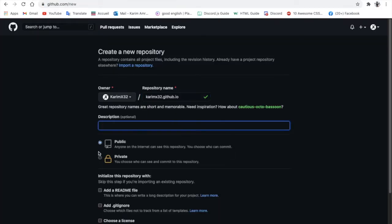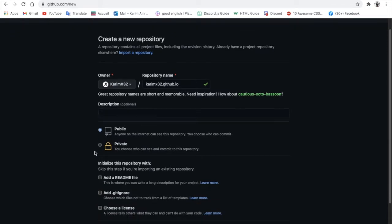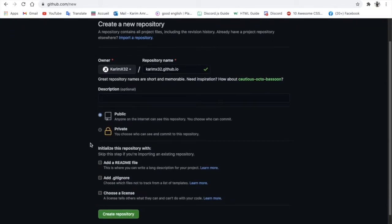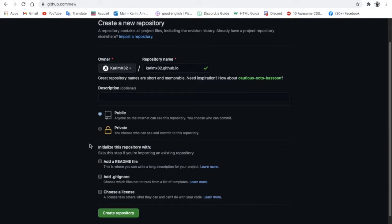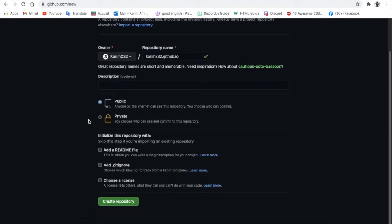You must have it as public, because if it's private you need to pay money, I guess like $7 a month. You need to make it public so it's free. Now create repo.